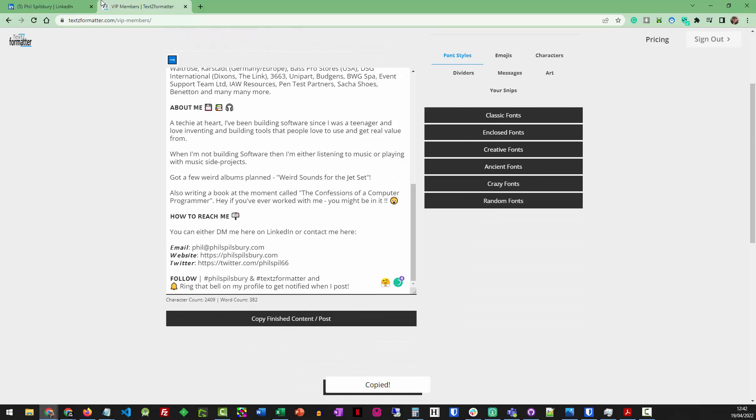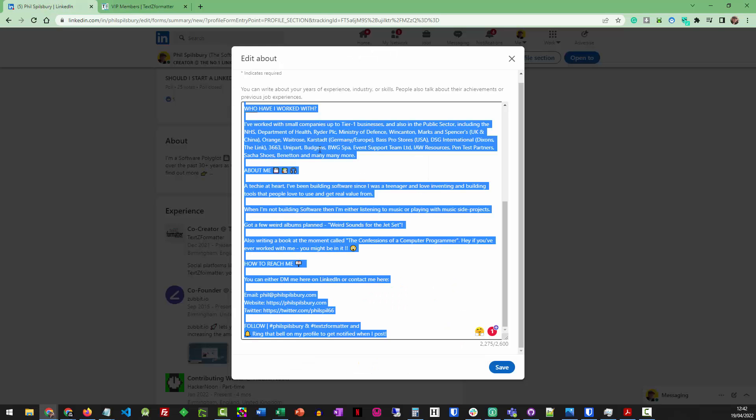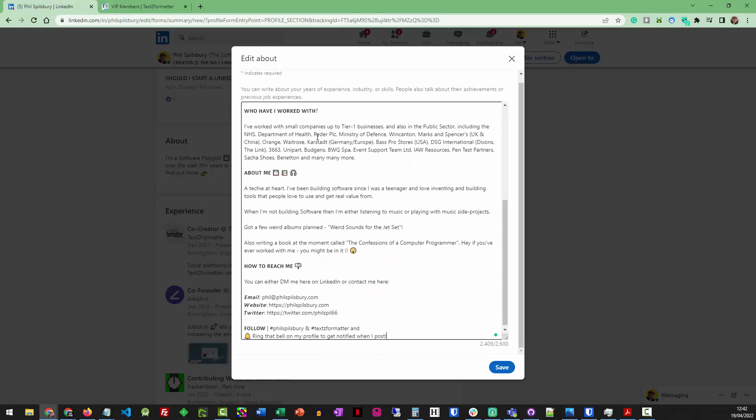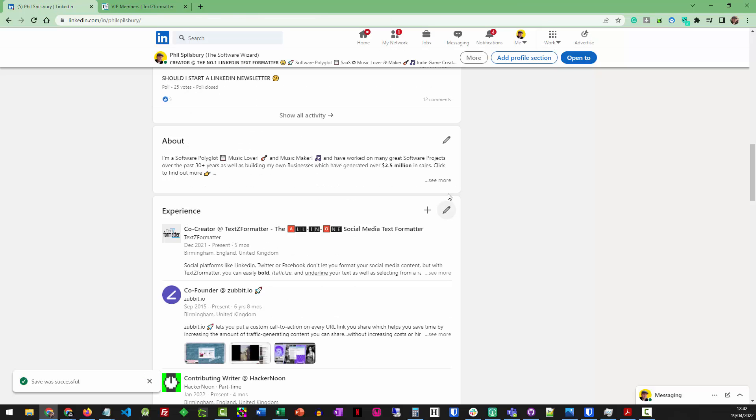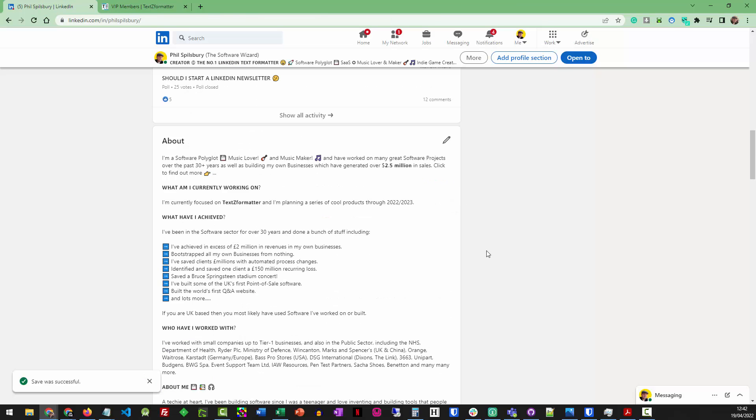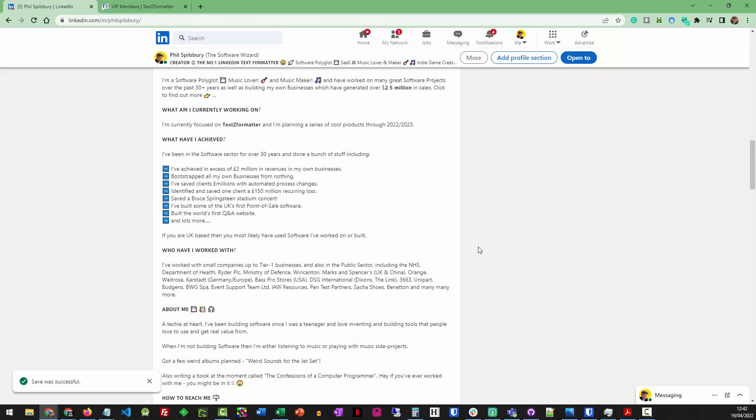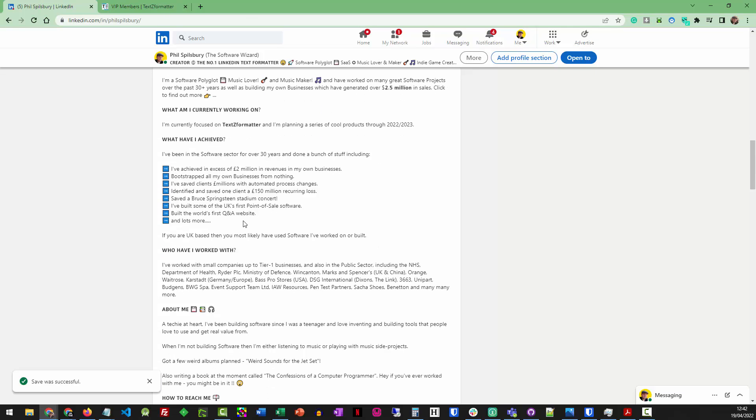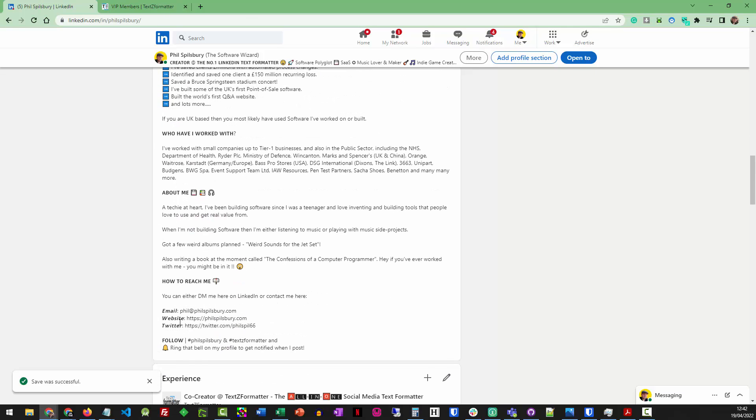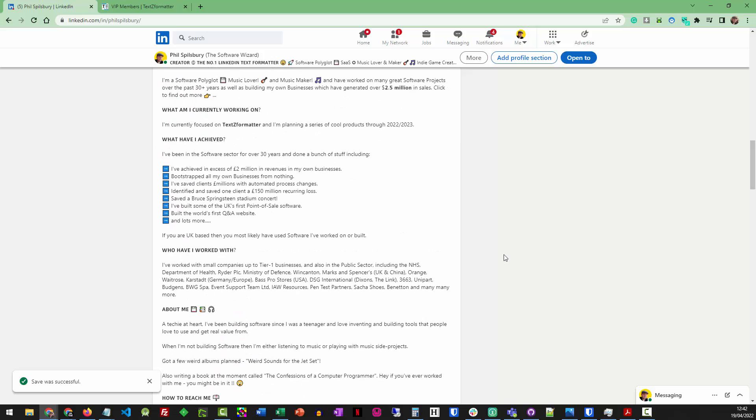All I've got to do is press Copy now. Take that back to my LinkedIn section. Drop that straight in. Press Save. And there we go. Bingo. So my About section, it's got bold in it. It's got special characters in it. It's got italicized text in it. It's done.